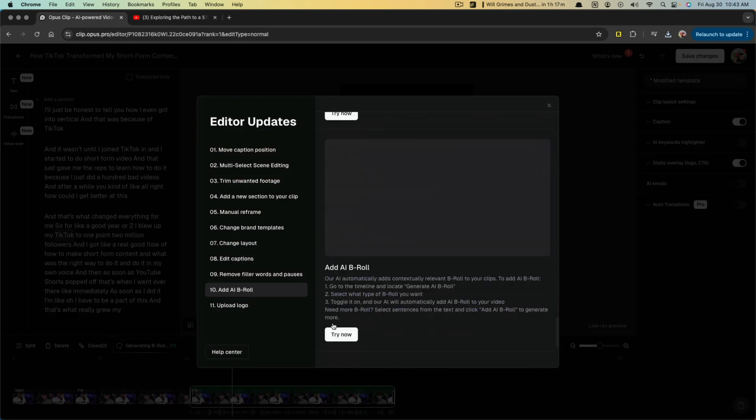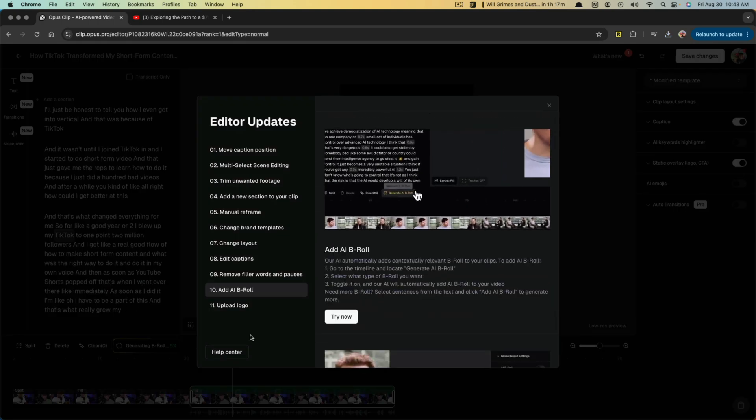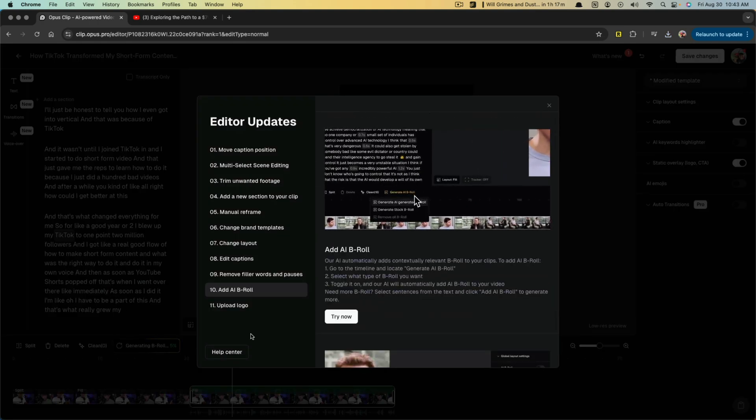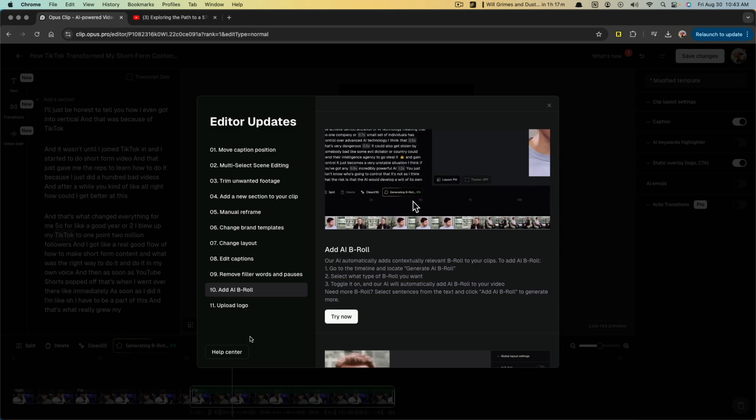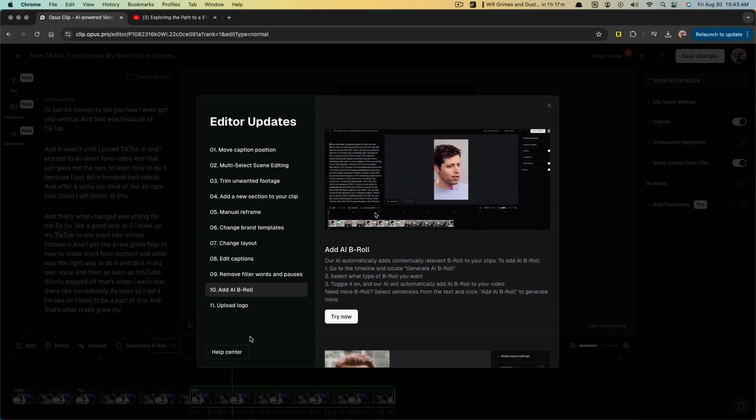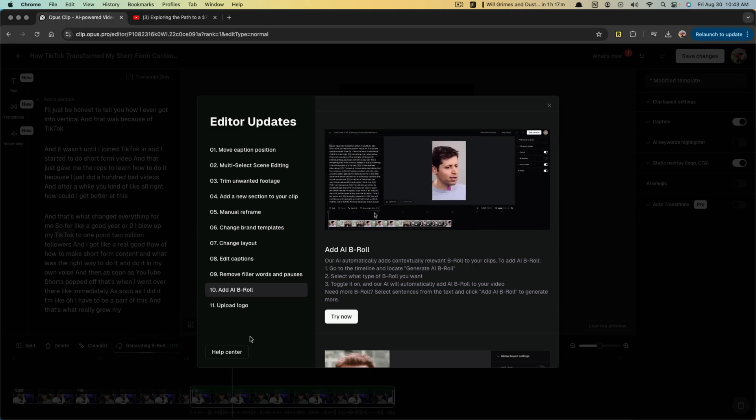So if we click on auto B-roll here, we can go to AI generated B-roll. I found that some of this stuff is good and some is not, with as with any AI, but again, this is something that you can do.